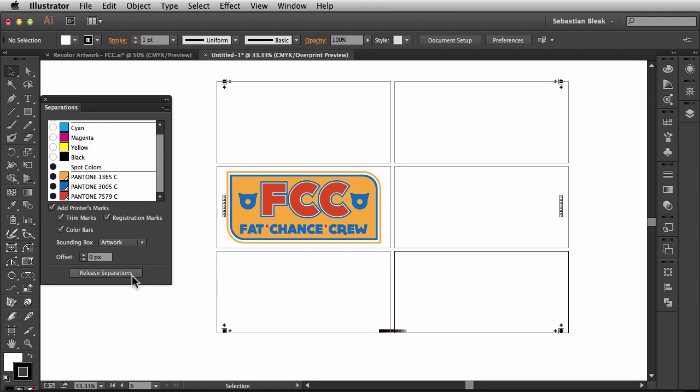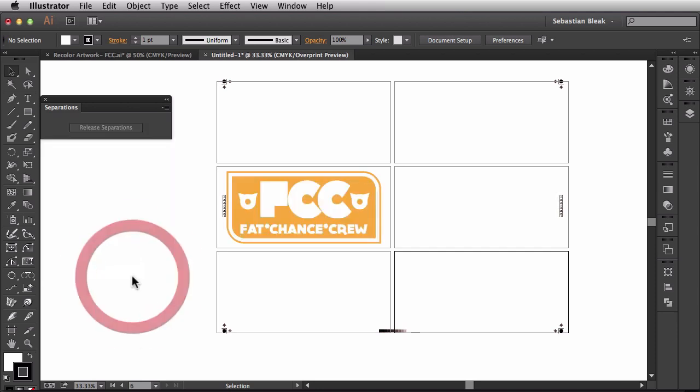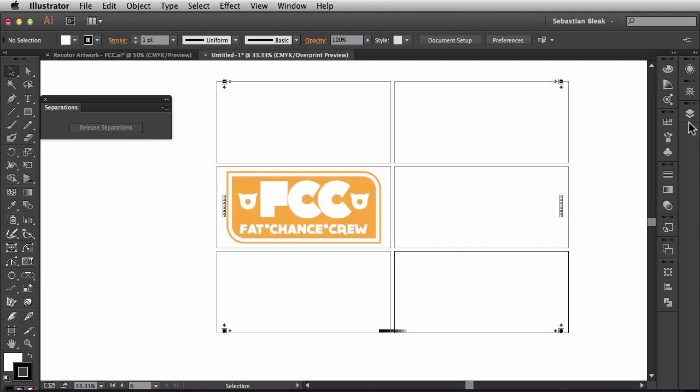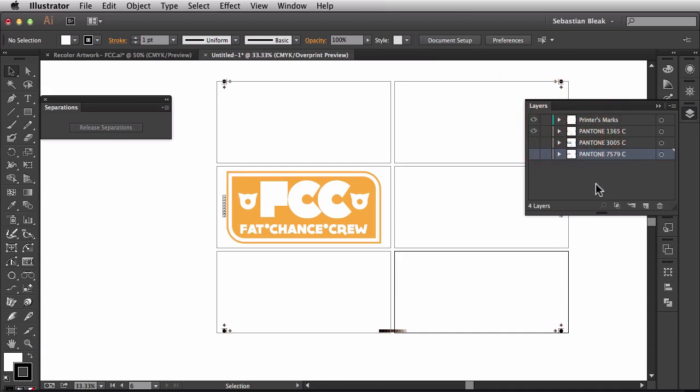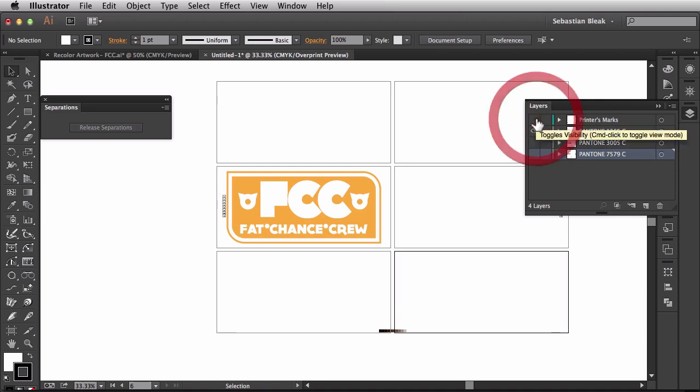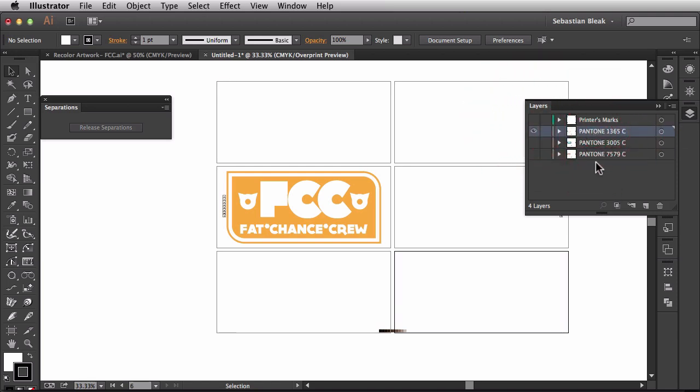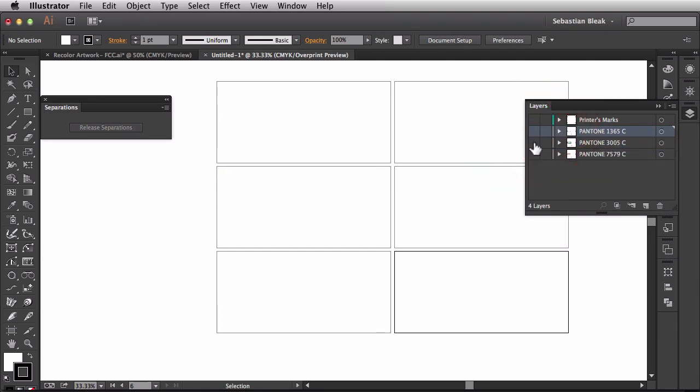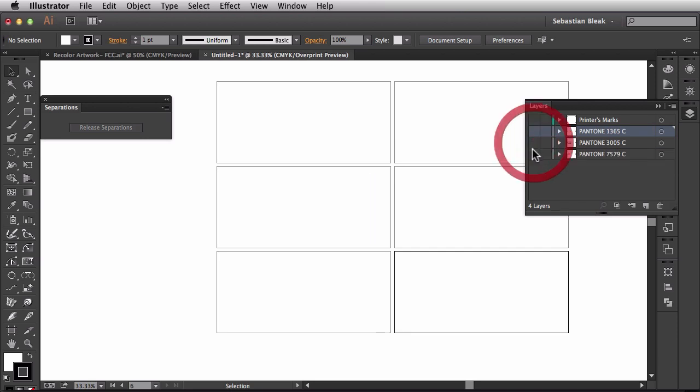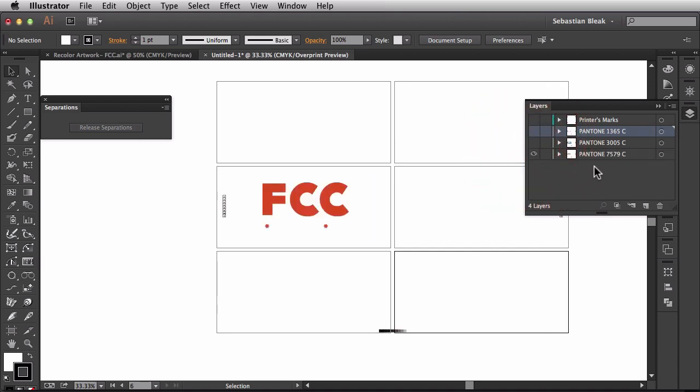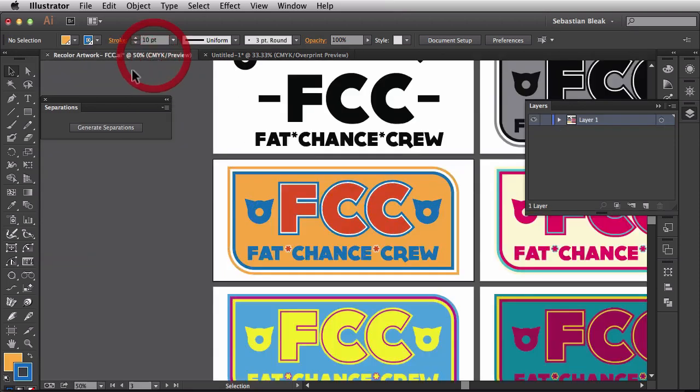I'm going to click on Release Separations. Now let's see what happened over here in the Layers panel. Over here Inquest did a lot of work for us. We have one layer right here with the printer's marks so I'll turn that off. We have these other layers here and they're even labeled for us already. So this is Pantone 1365C. Right here we have 3005C which is that blue. And then in the bottom we have Pantone 7579C which is that rich orange color we assigned to it earlier.